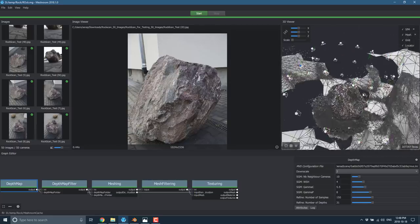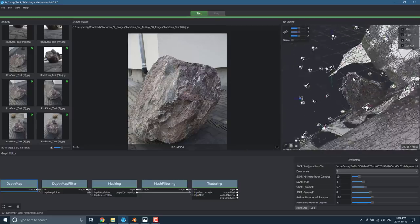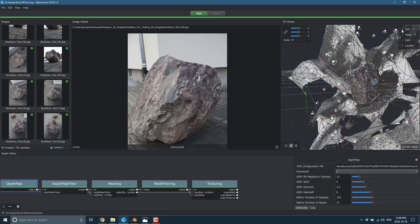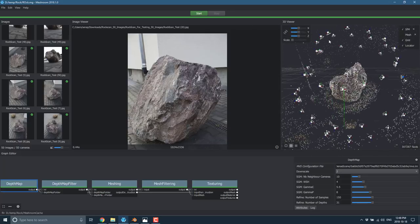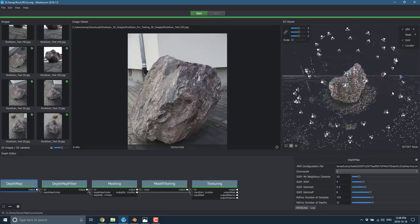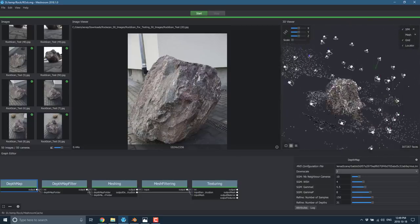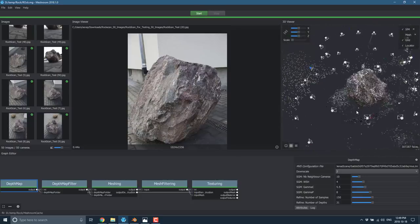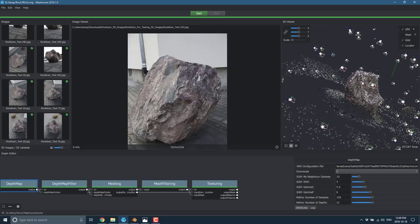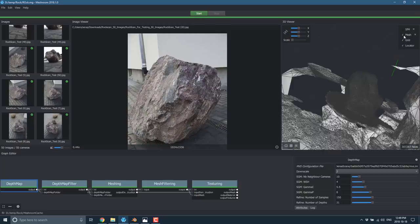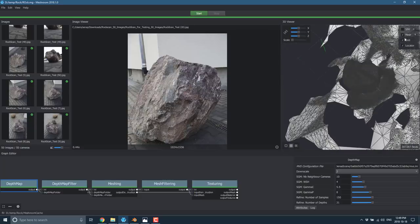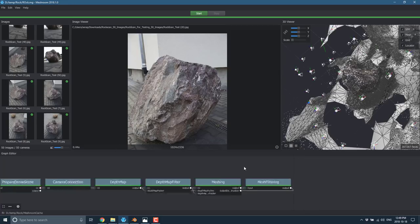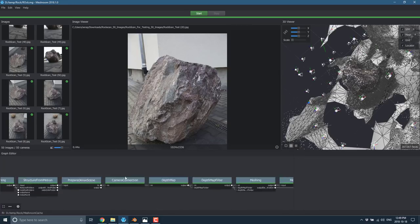Once you've got all your images in and they're looking good, you click start. Actually, you click save, save it to a location, and then click start. It will turn off for, well, it depends on your scene. I've had it go a couple of hours. I've had it go, like in this case of this rock, about 20 minutes. At the end of it, you will end up with something like this.